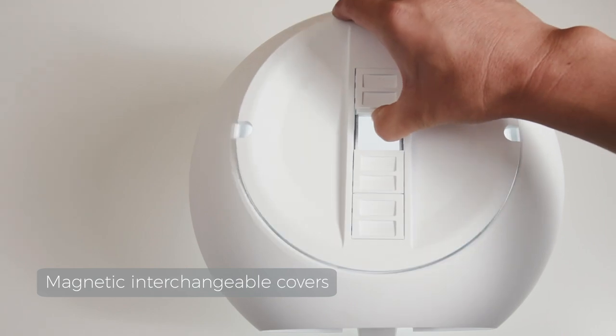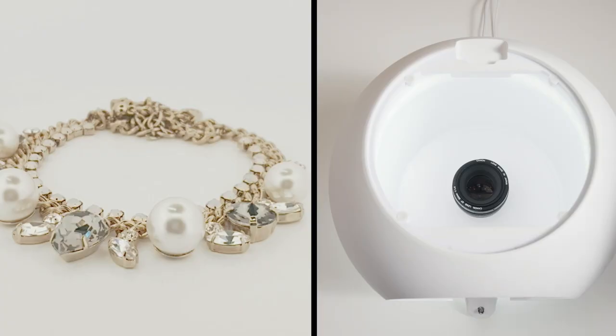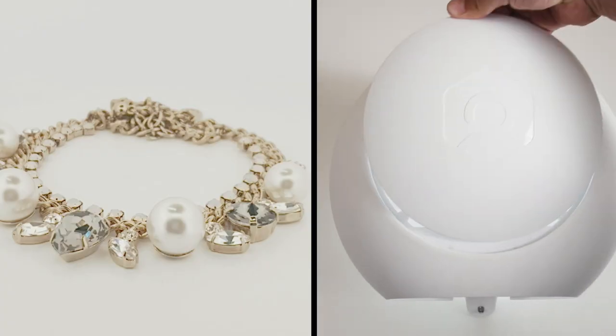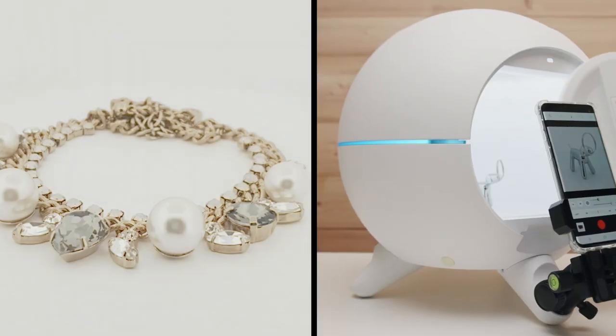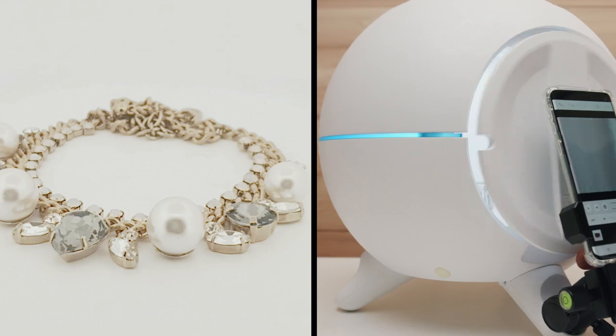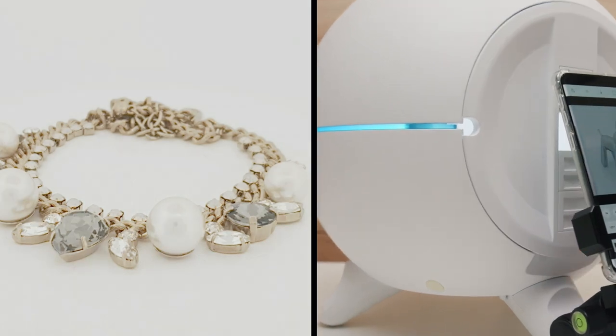We even made magnetic interchangeable covers designed so that you can block outside reflections and shoot from any angle.